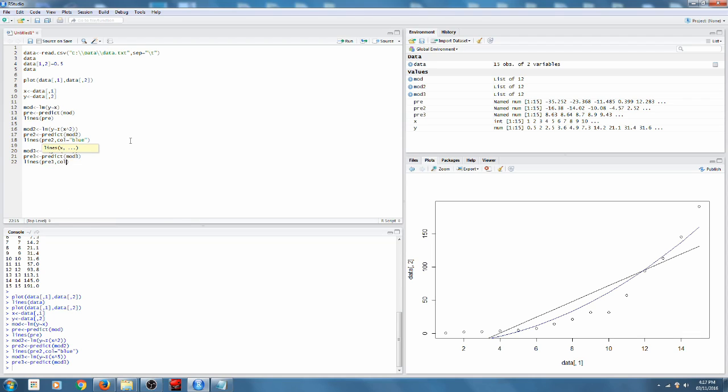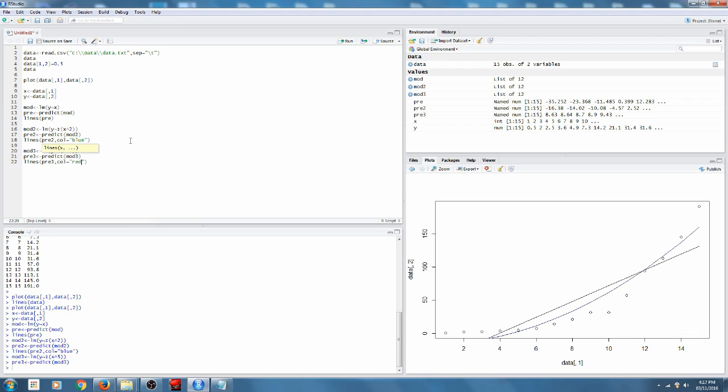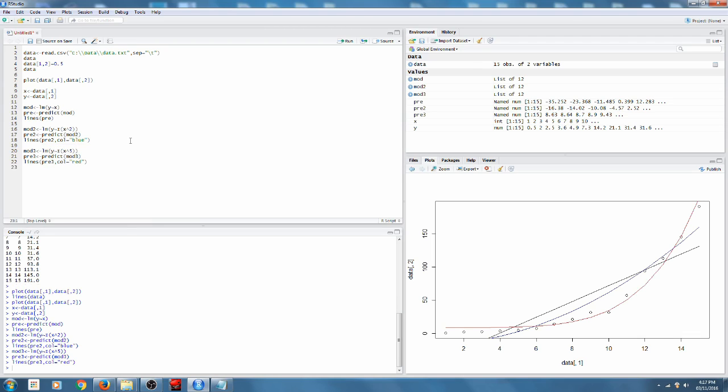We'll use a colour of red this time. All right, so that's looking a lot nicer.